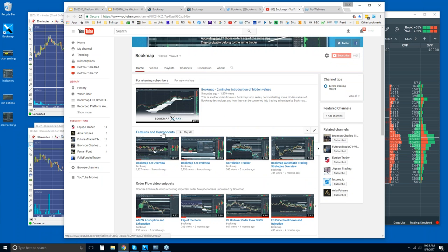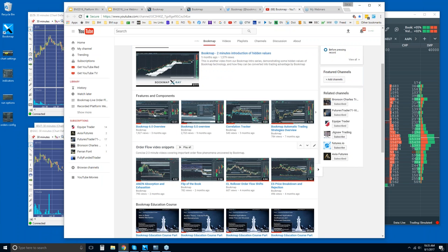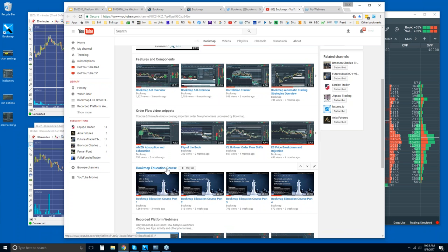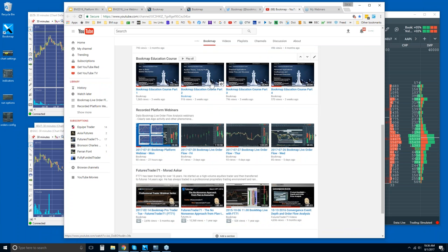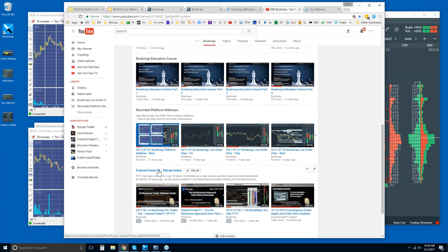On the YouTube page there are features and components in the playlist, order flow video snippets — which are very short, concise videos going through phenomena we see daily in the webinars. There's also an educational course, parts one through four. I highly recommend you go through that when you're in trial, so you can start to play around with Bookmap at the same time you're learning what it's showing you. Recorded platform webinars are here too, as well as videos from professional trader FuturesTrader71.